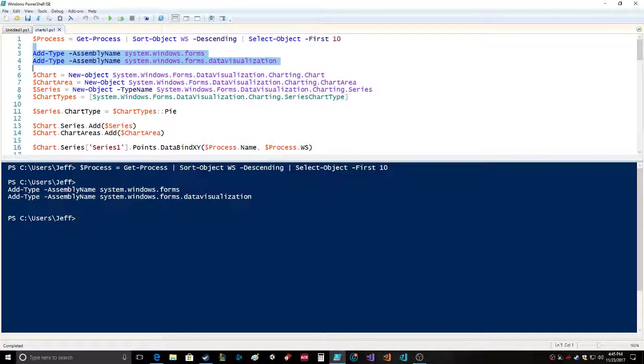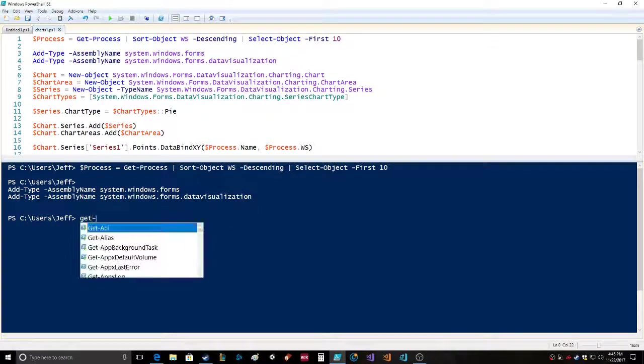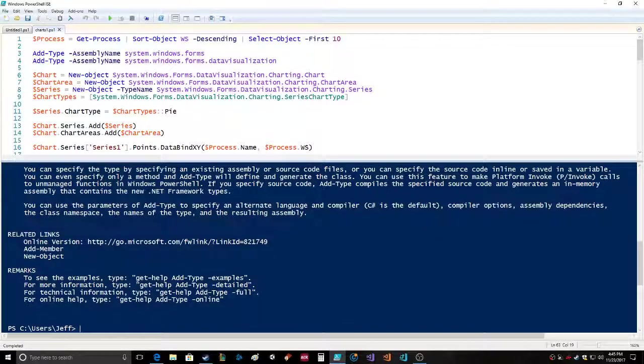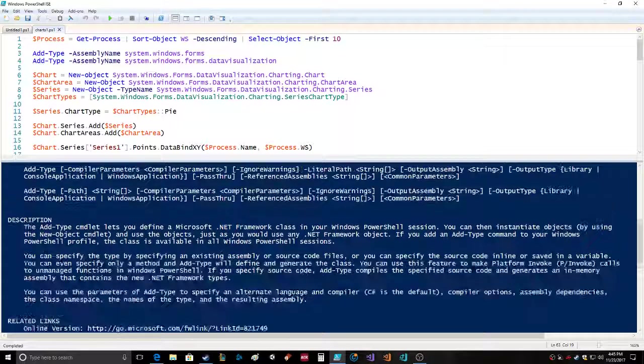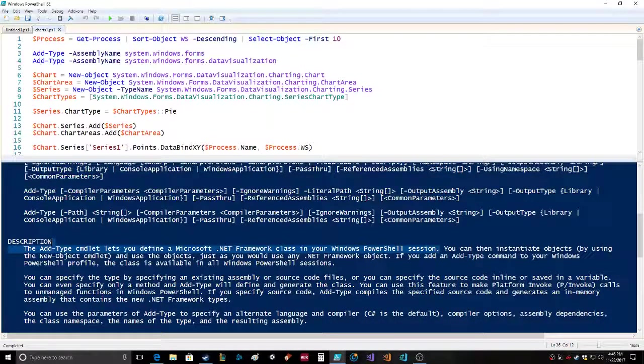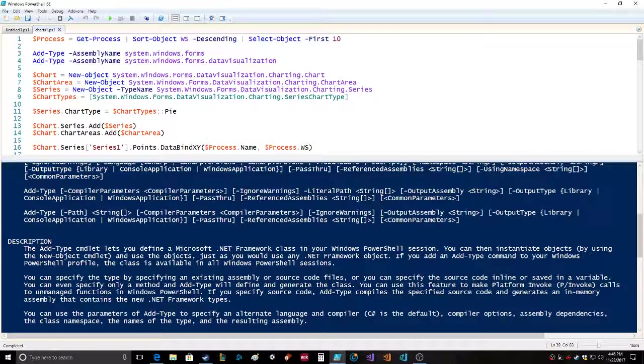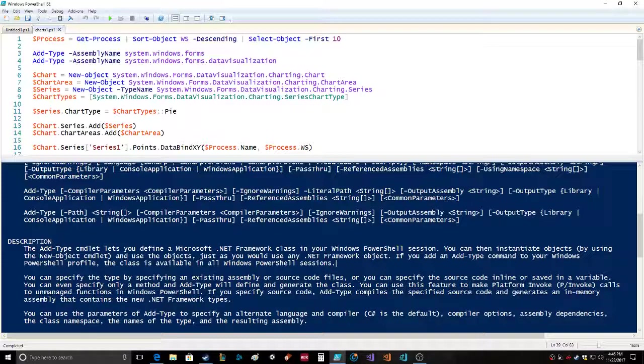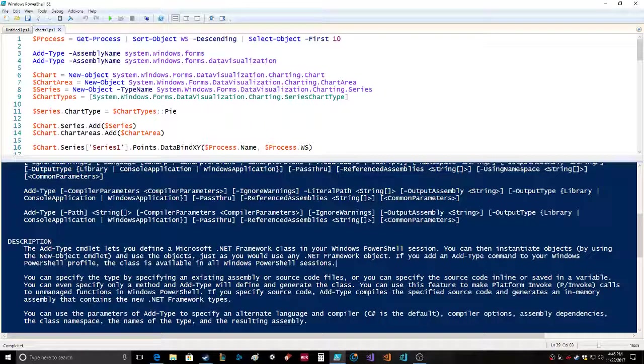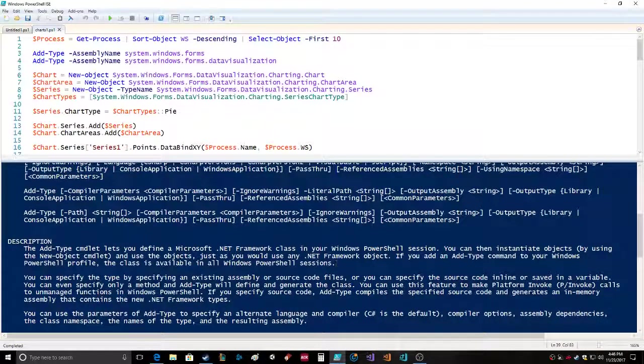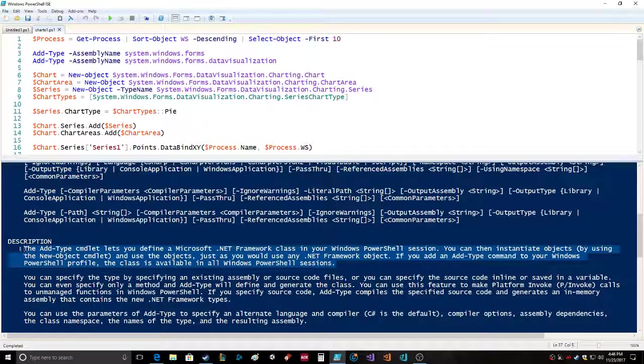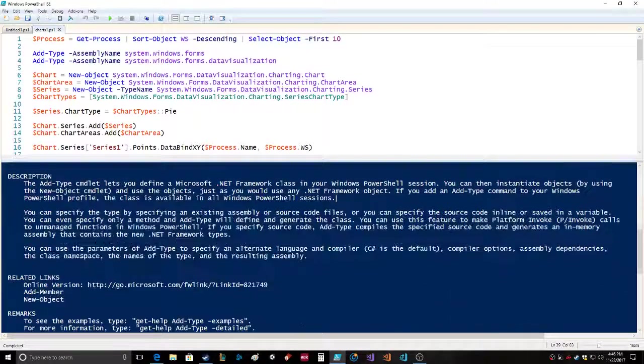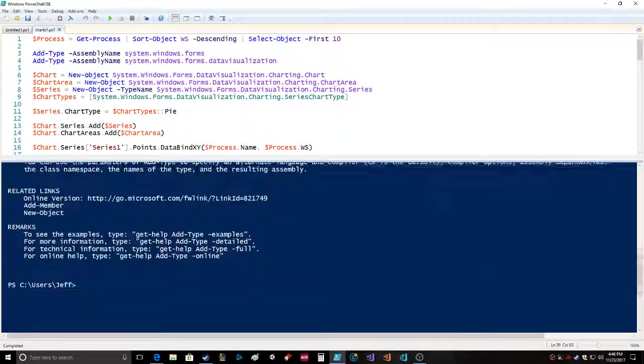Actually I'm curious - what does add-type do? The add-type command lets you define a Microsoft .NET framework class in your Windows PowerShell session. You can then instantiate objects by using the new-object command and use the objects just as you would any .NET framework object. If you add an add-type command to your Windows PowerShell profile, the class is available in all sessions. Profiles are the bomb - I set up mine today at work.